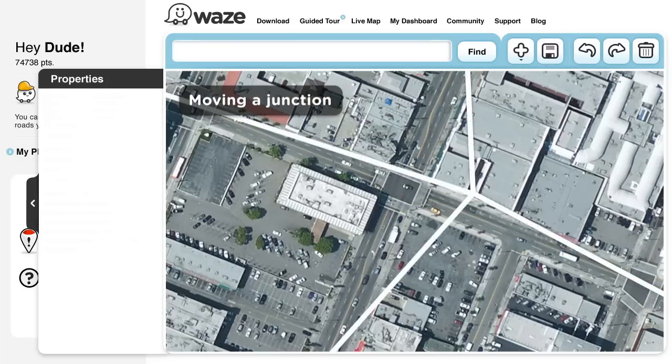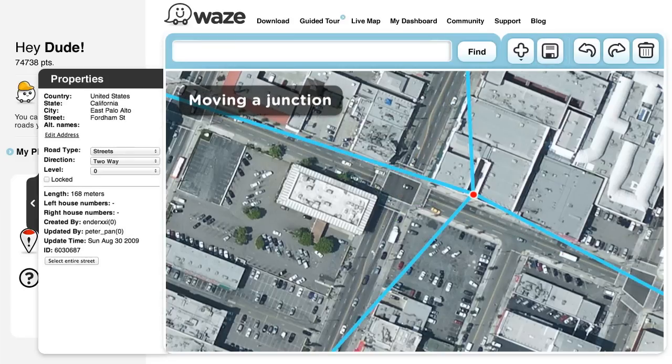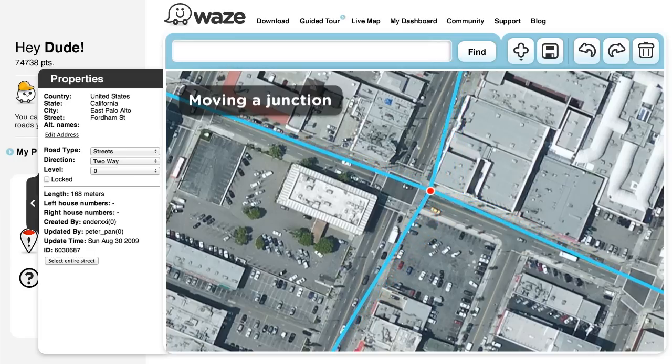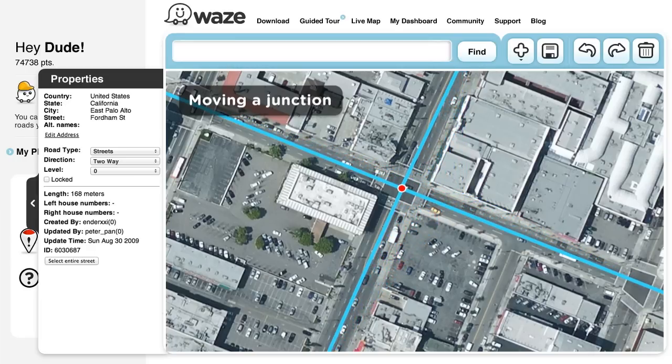Moving the Location of a Junction Point. To move the location of a junction, simply drag the junction point along the segment to where it should be, and save your work.